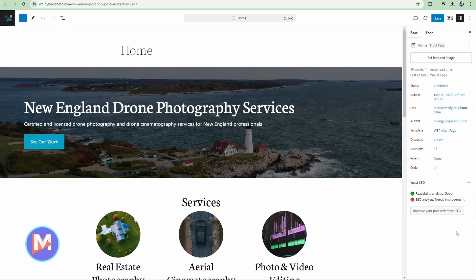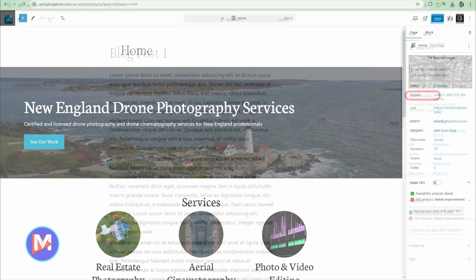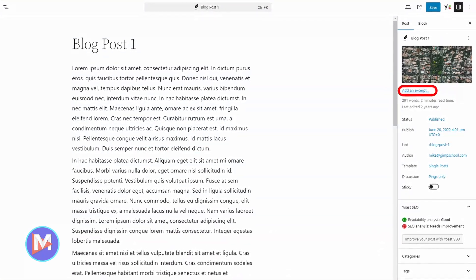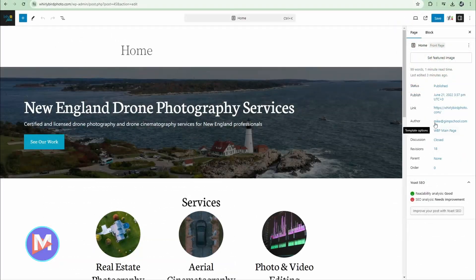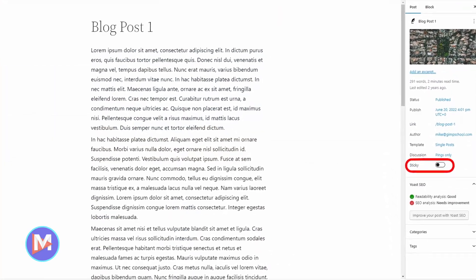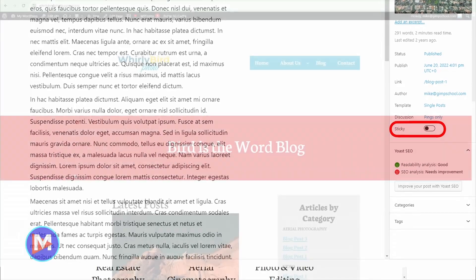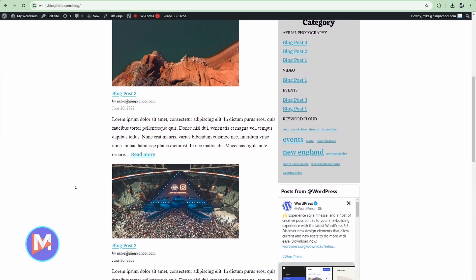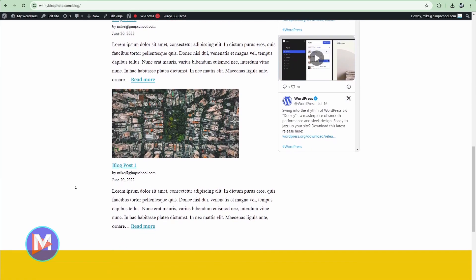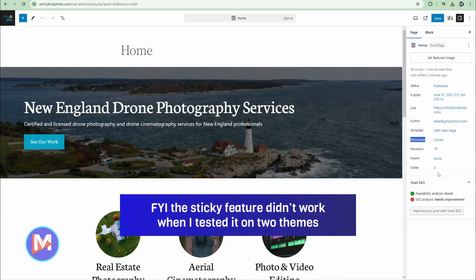Now instead of having the featured image in its own dropdown, it's up at the top. For blog posts you'll have a link to add an excerpt — previously it had its own dropdown, now it's just a link. It gives you a word count, how long it takes to read, and when it was last edited. You now have it called status instead of visibility. If you have comments enabled for a page it'll say open; in this case it says closed. For blog posts you'll also have a toggle to make a post sticky, meaning it will stick to the very top of your blog post list regardless of chronological order — a pretty cool feature for important posts.